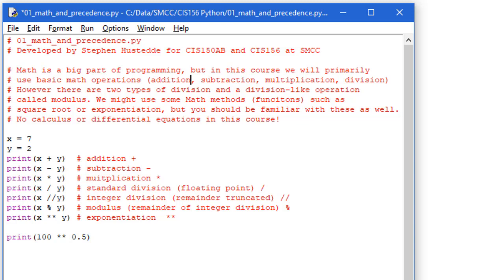We can do things like cosine, arctangent, tangent, sine, those type of trigonometry calculations using the math library, as well as finding things like the ceiling of a number and the floor of a number as far as integers, and we'll do some square roots and exponentiation.